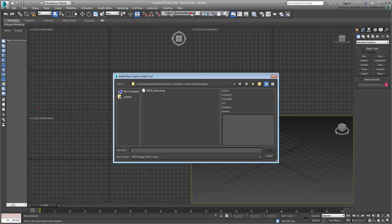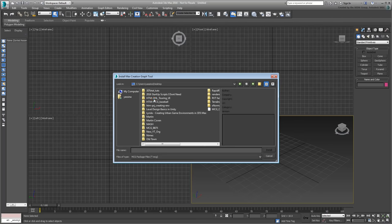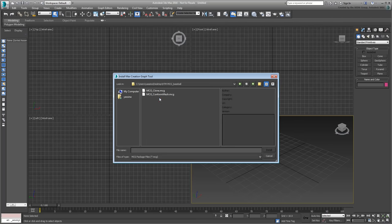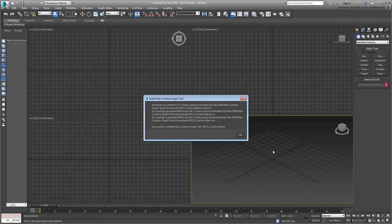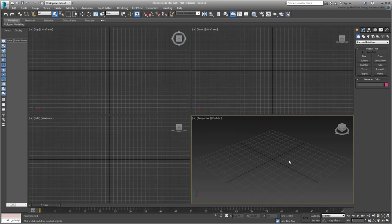More information about installing and packaging graphs is showcased in another movie on this channel named MCG Packaging Uninstalling. The Install Procedure you just did added two new modifiers to your system, both starting with the prefix MCG.